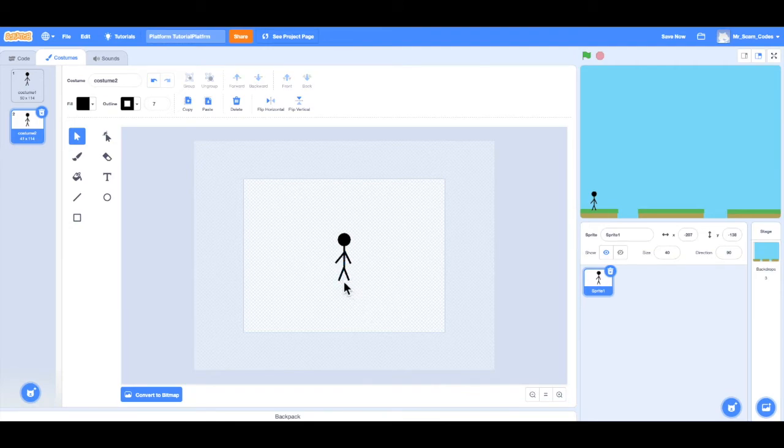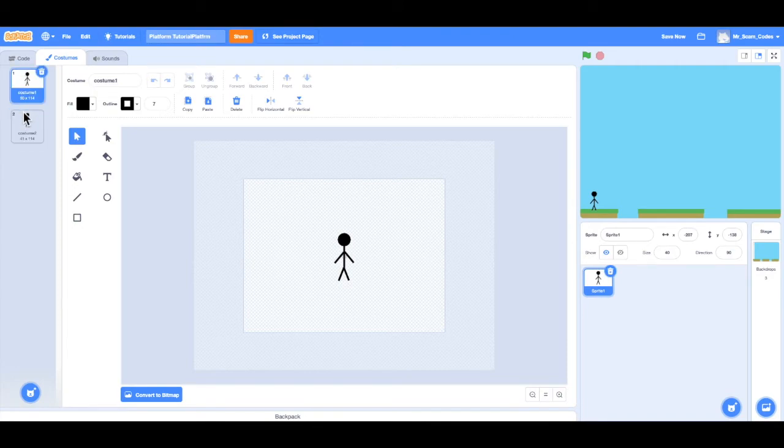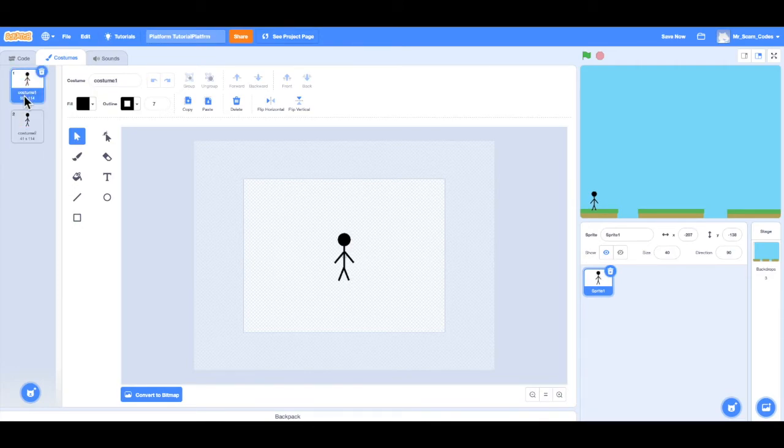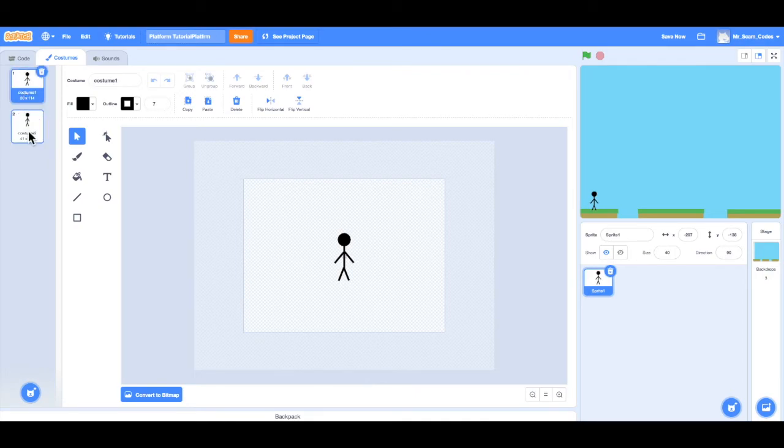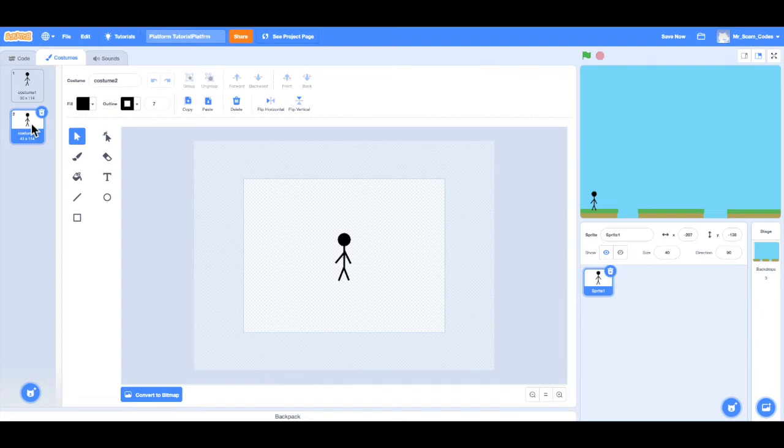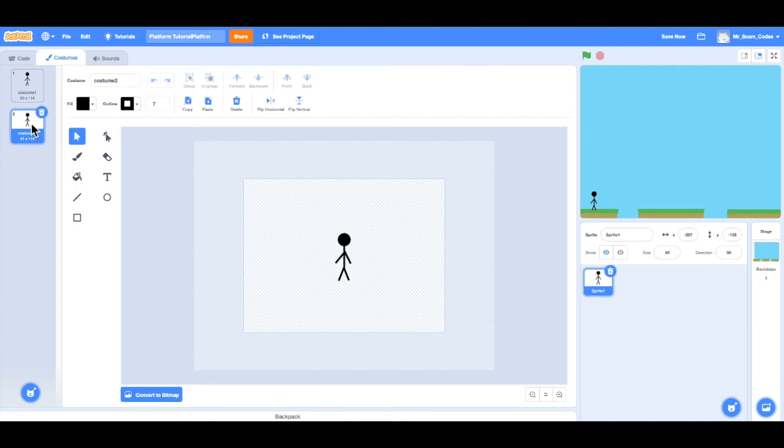So notice all I did was change the arms. If I click back and forth, notice it looks like that character is moving now. So that is just as simple as it is for animation. This process can take some time, it can be a little frustrating. But ideally, I would say to create maybe three to five images until it looks like your character is walking. So I'm going to take a little time and finish animating my character. I'll see you soon.